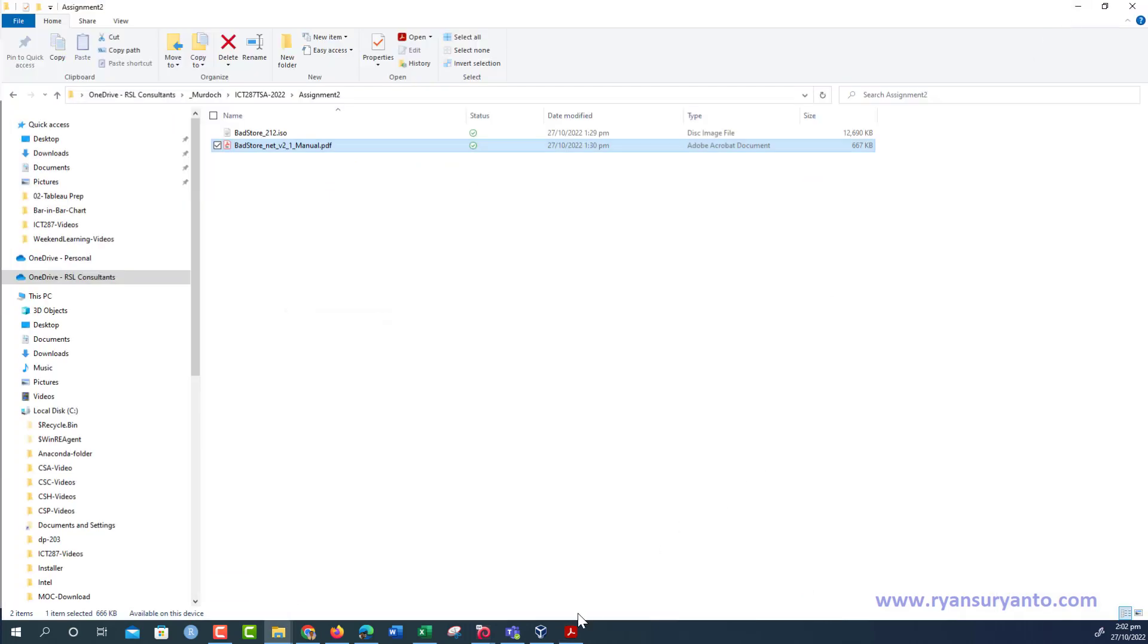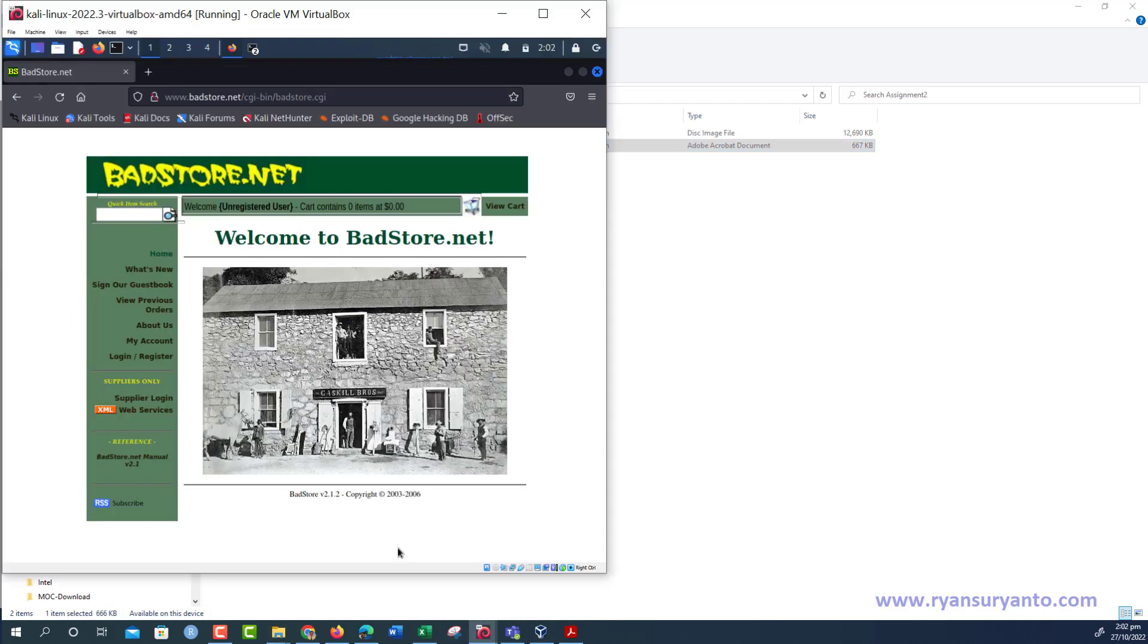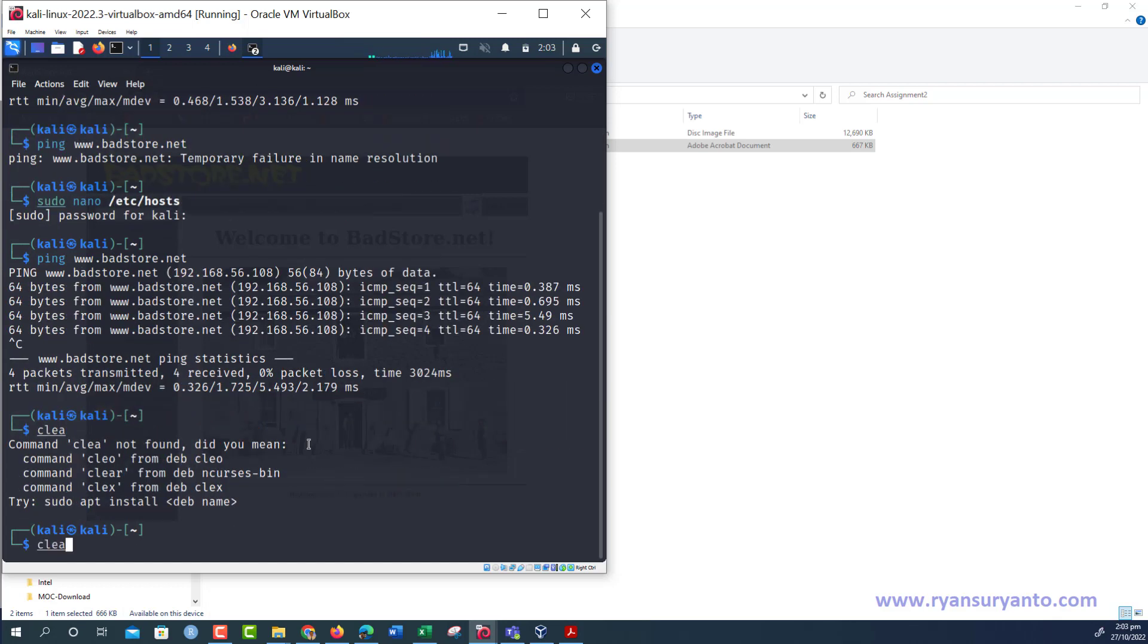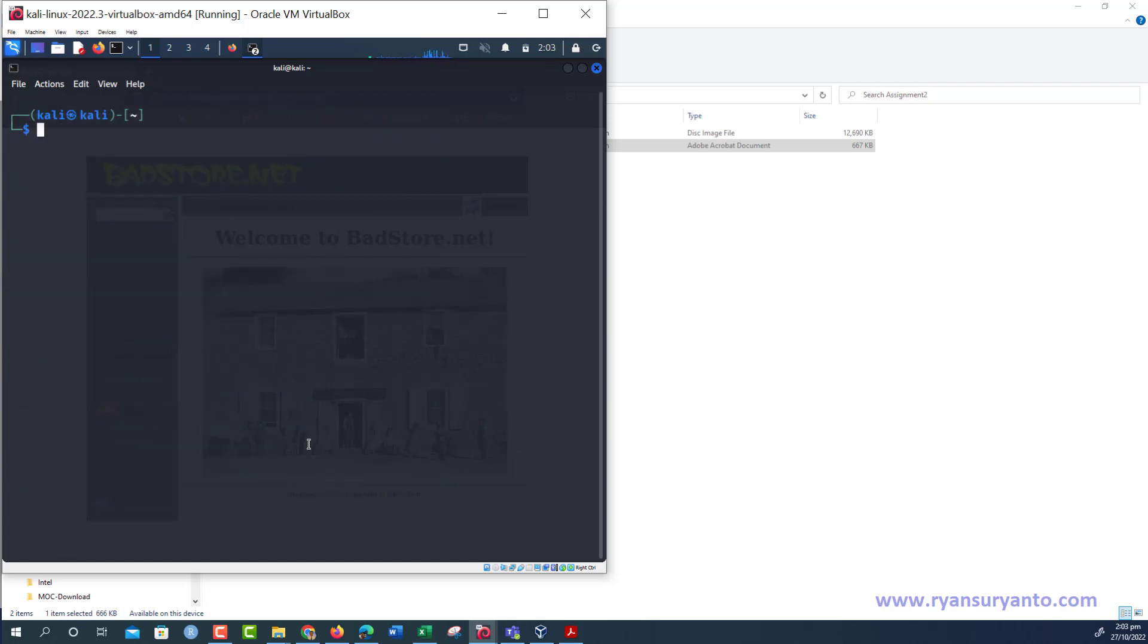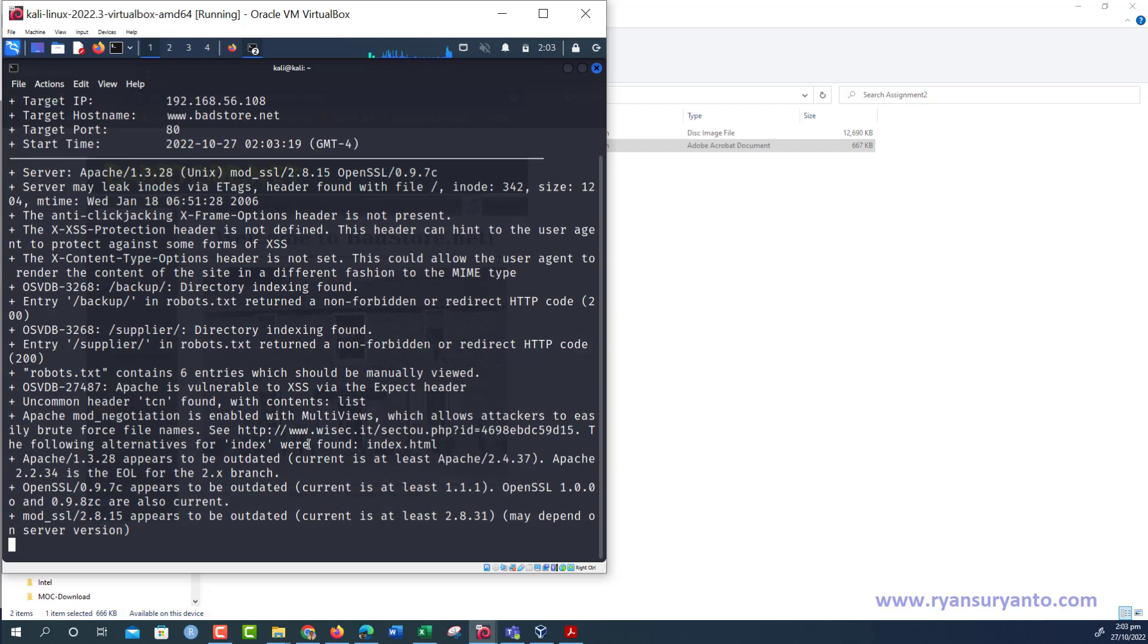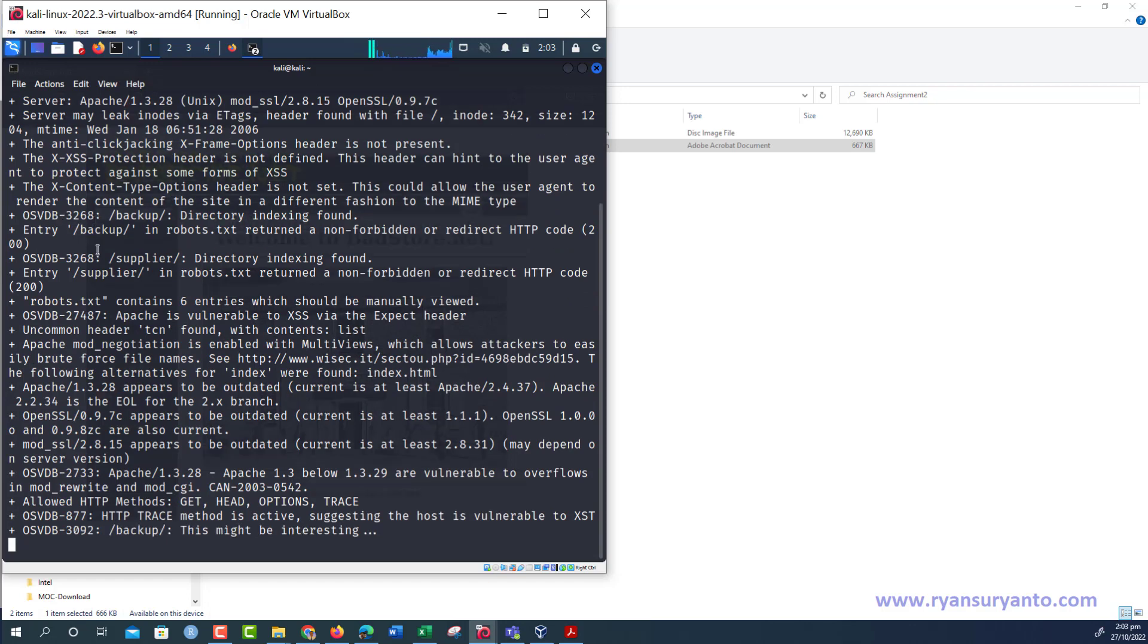But one of the best is using nikto. Here you can actually connect to Kali. After that, you open the command line. Then here you use nikto, then -h, then www.petstore.net.